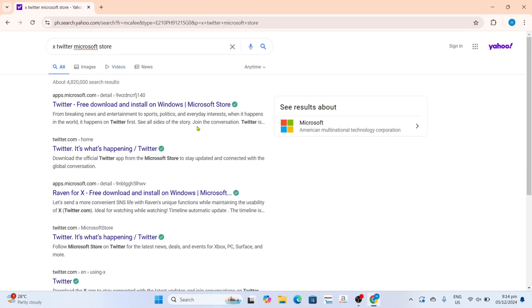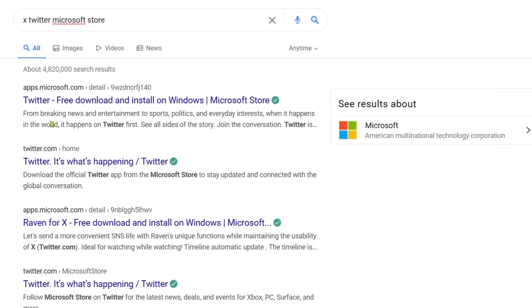And after searching, you will now be able to see this website which is where we can download the X or Twitter app, so just go and click it.